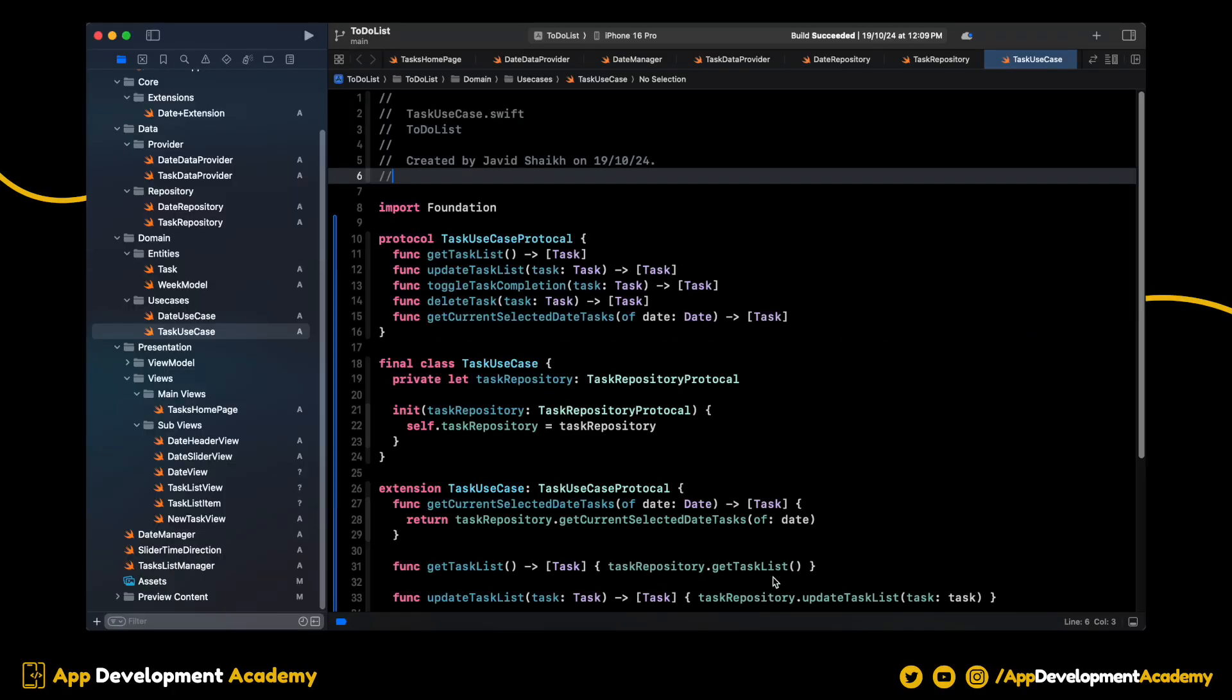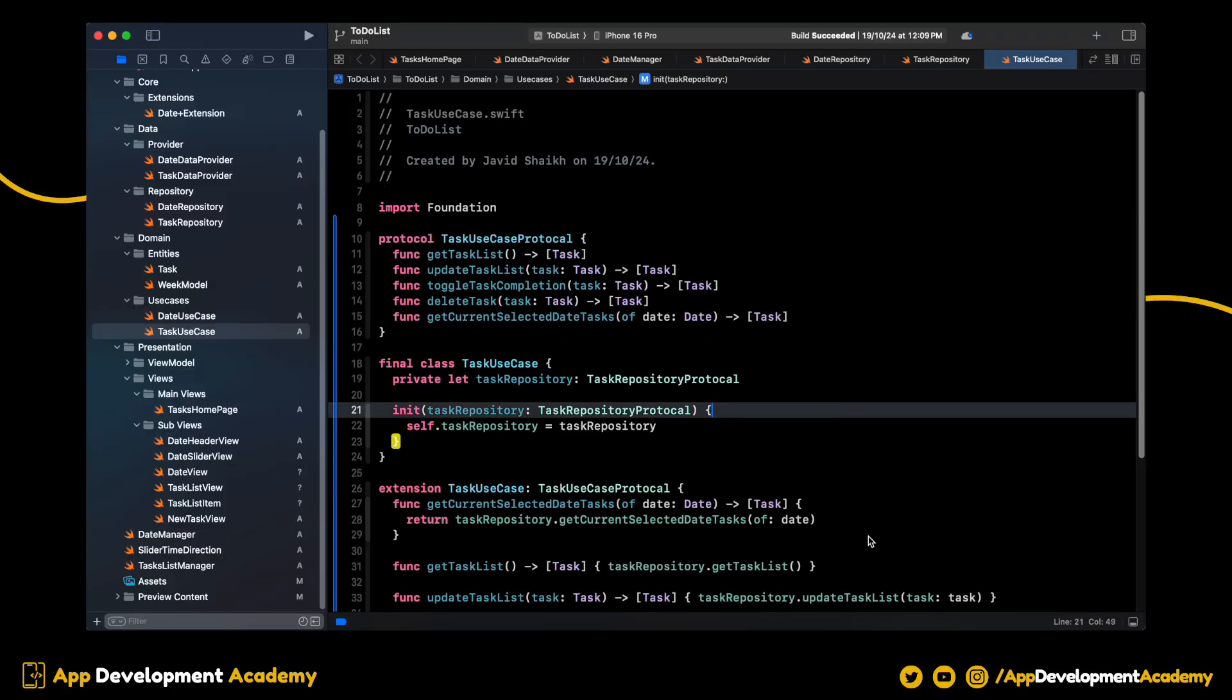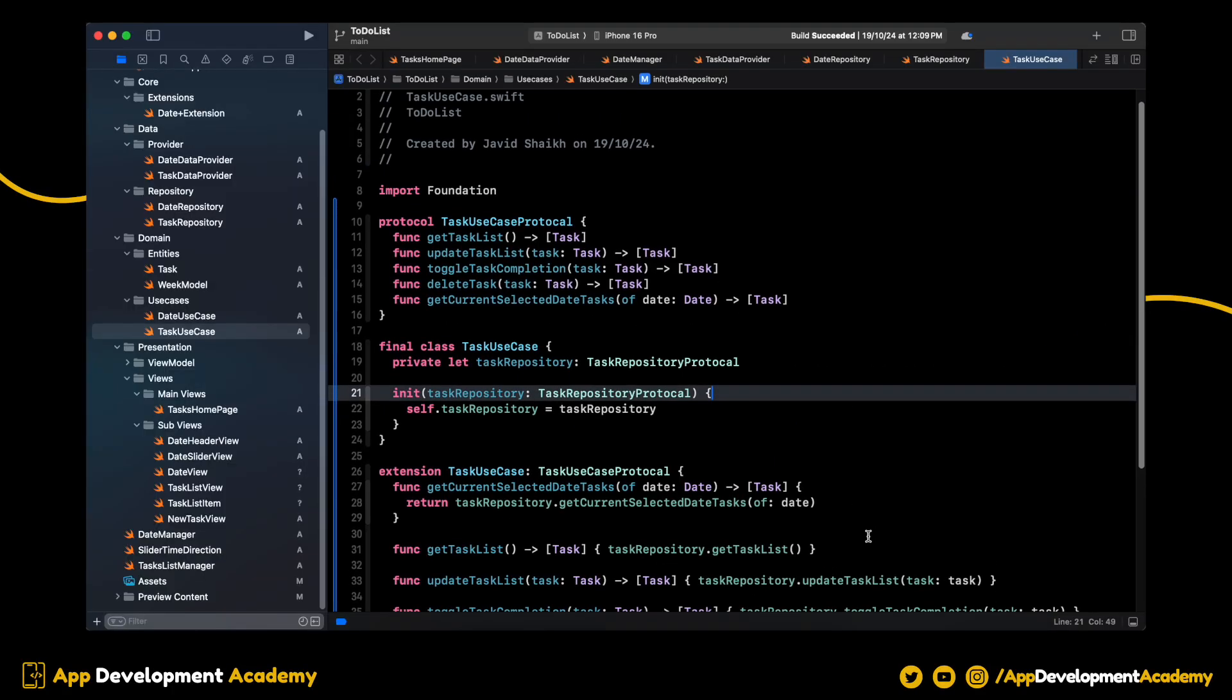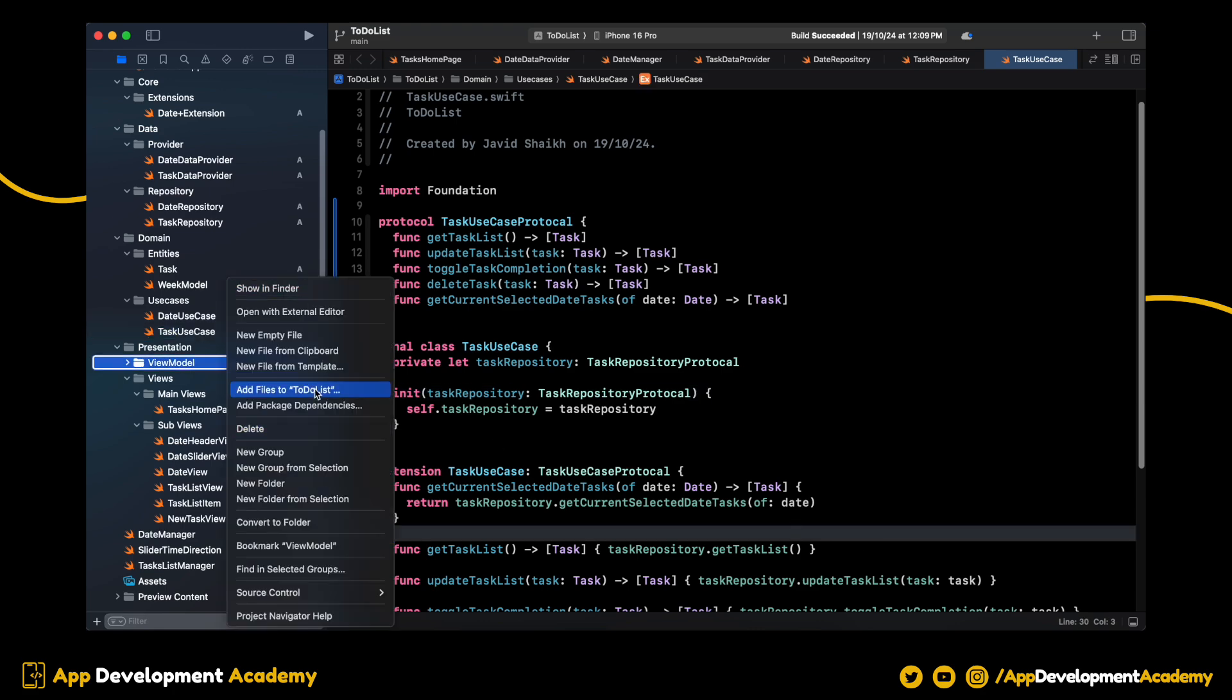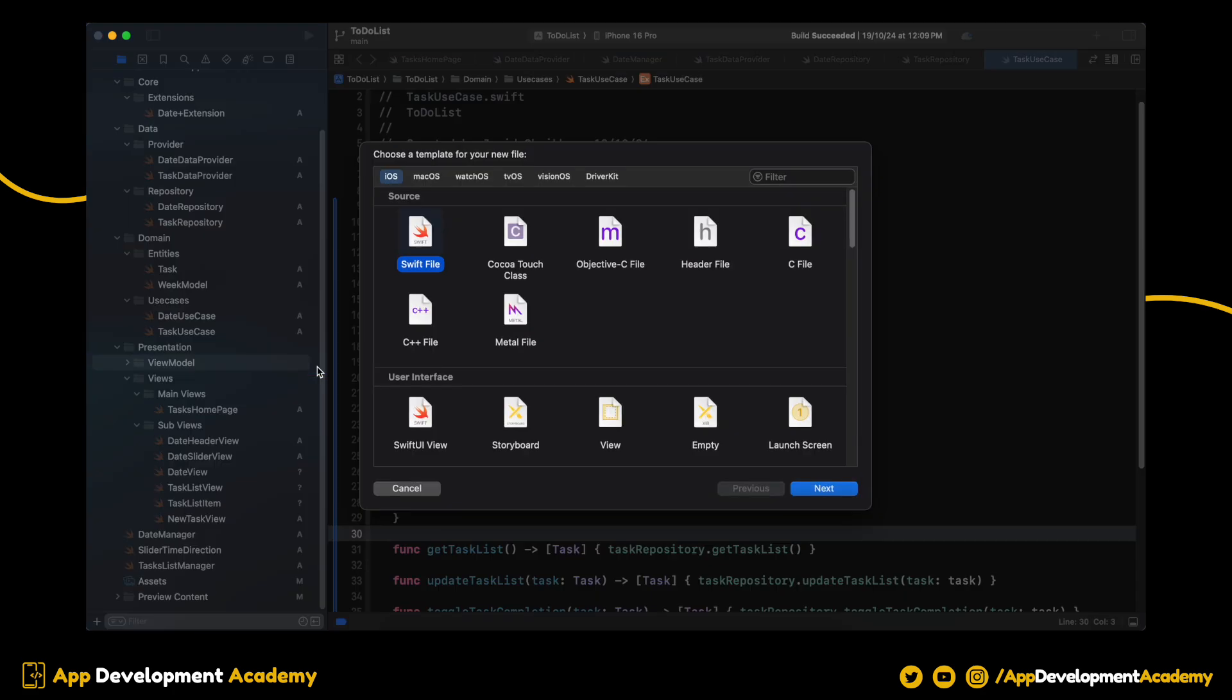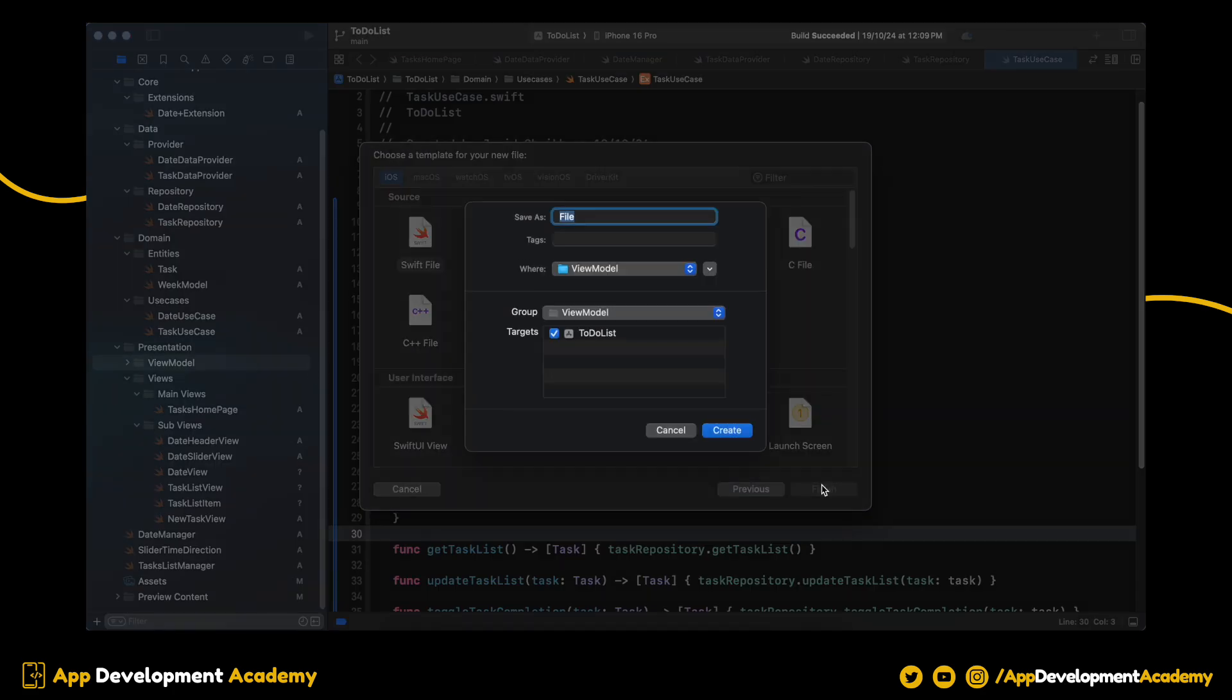Hello there, welcome back. In the last video, we have finished the data and domain layers. In this video, we will work on the presentation layer.